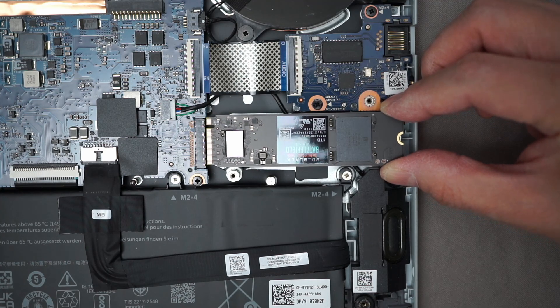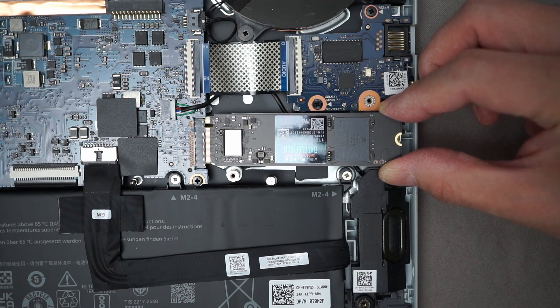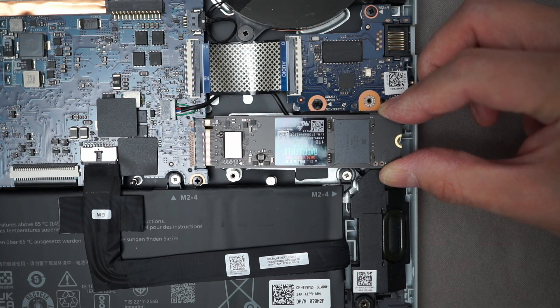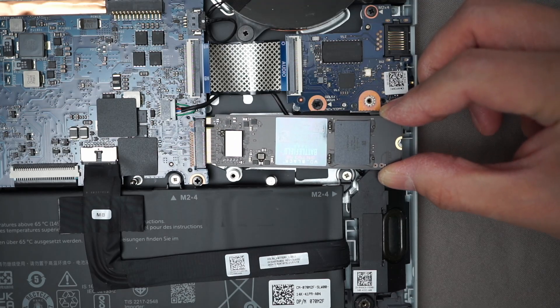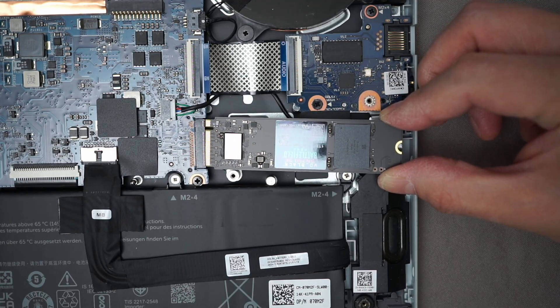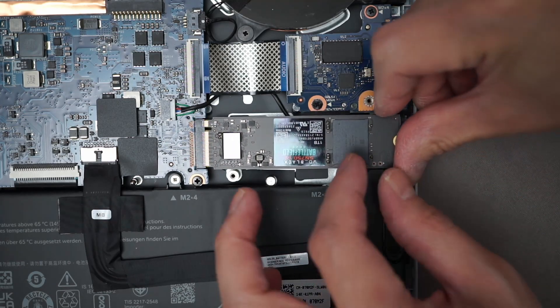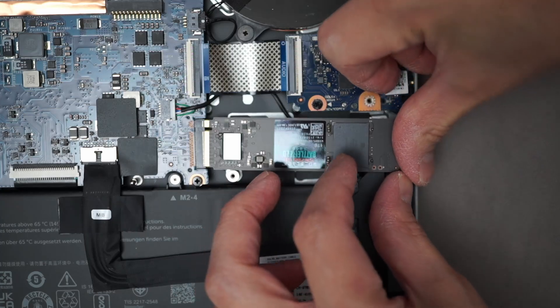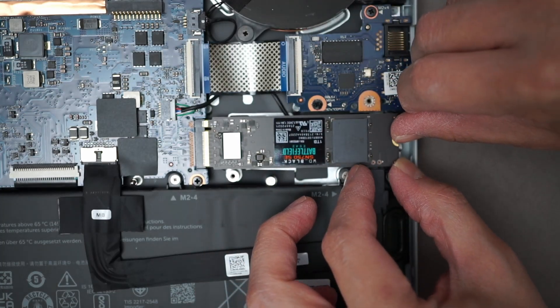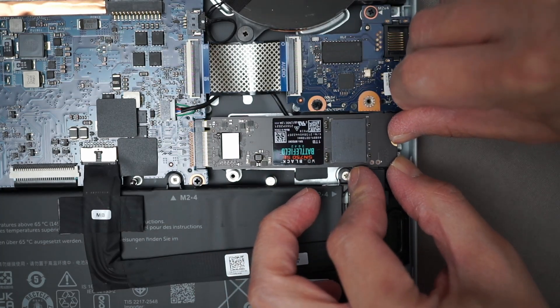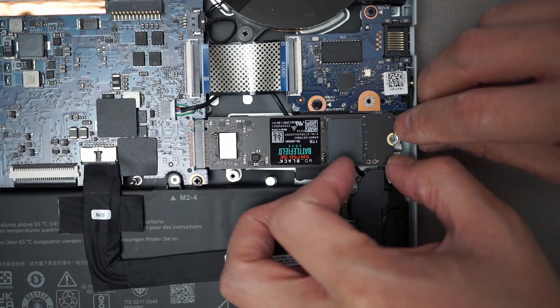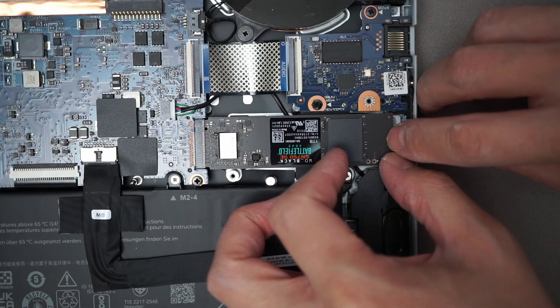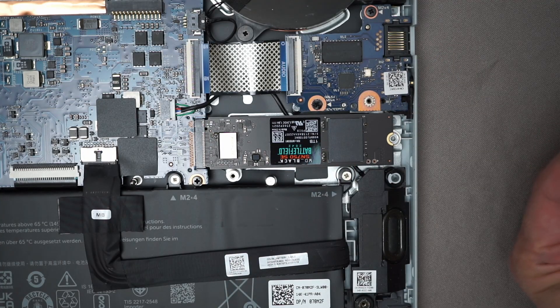You just have to put in the new SSD in place of where the other one was. It can be a little bit difficult to put in depending on the slot but just be careful not to push it in too hard because they're kind of delicate components. Once you got it in there you just have to mount it back up with the same screw.